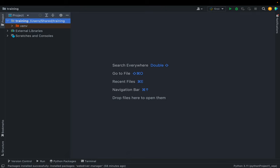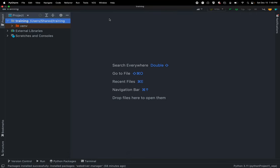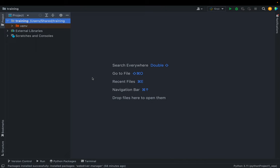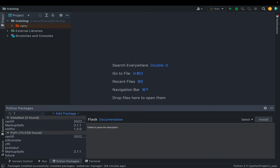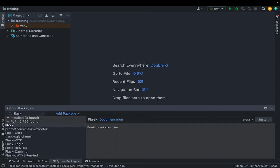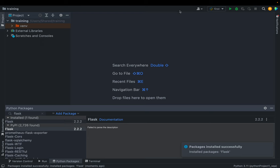For this we need a couple of Python packages. We'll be using the Flask library for deploying the Python script as a web application. You can search for Flask in the Python packages tab in your IDE and install it from there, or if you don't have that option you can install it from the terminal using pip install flask.